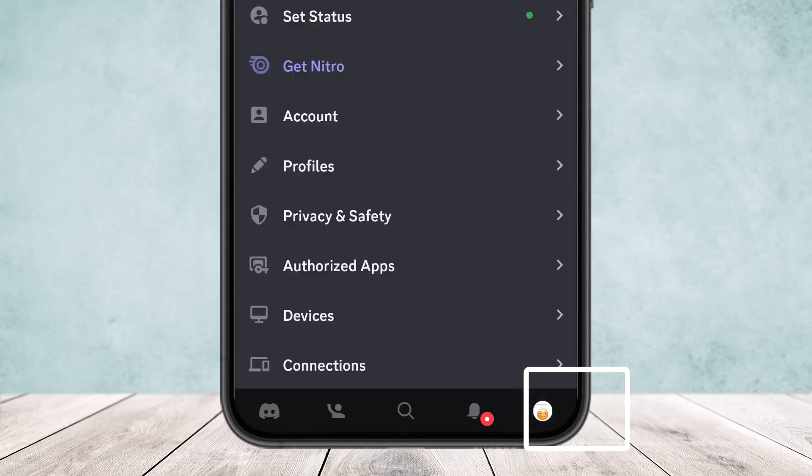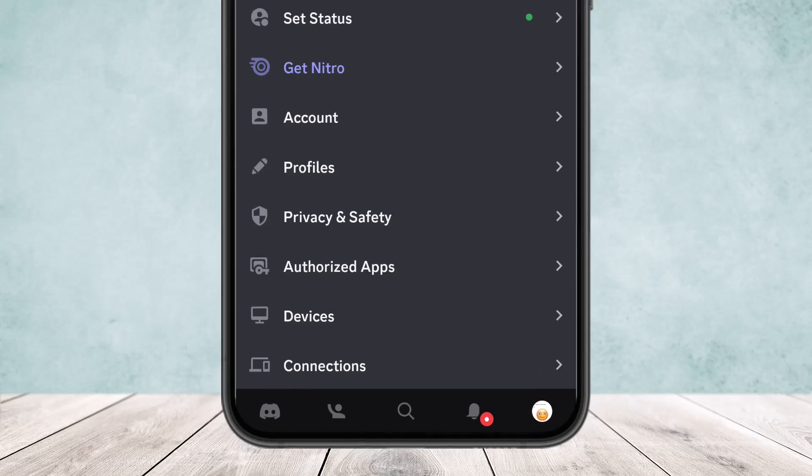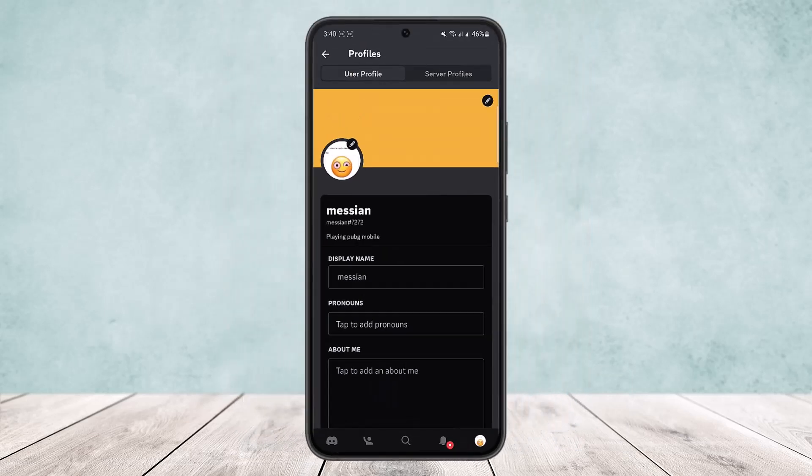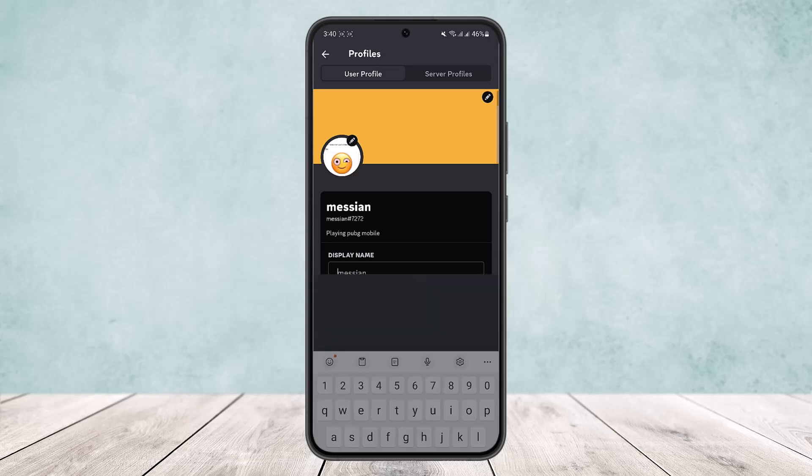You'll find the profile icon at the bottom right corner of your screen. Here, what you want to do is tap on your profile. Simply tap on it, and here you'll find the option display name. Simply tap on it.